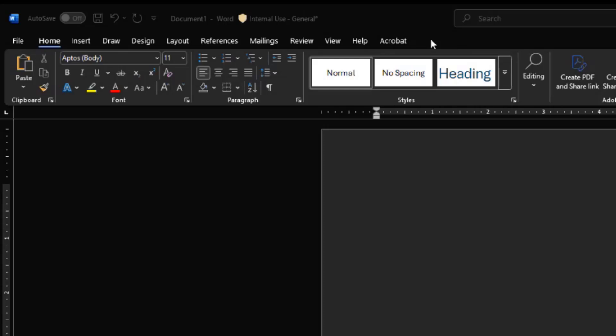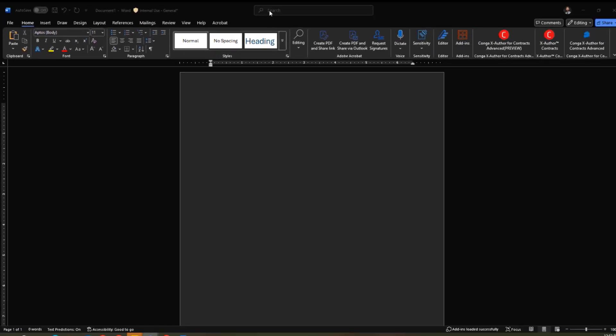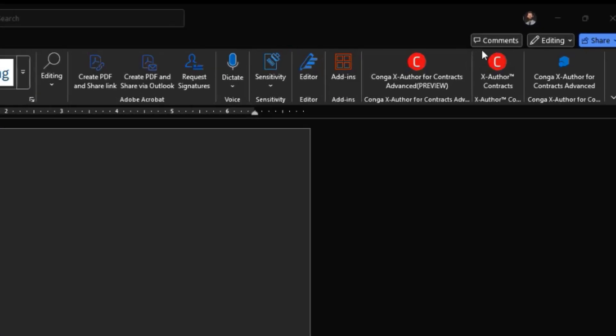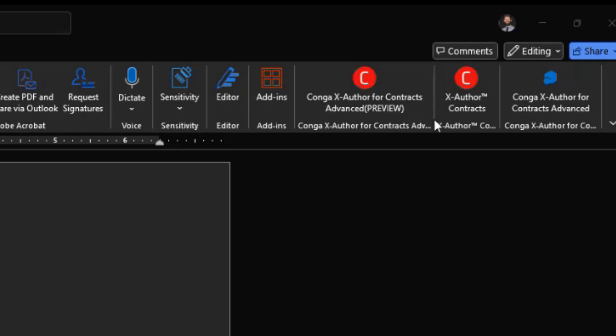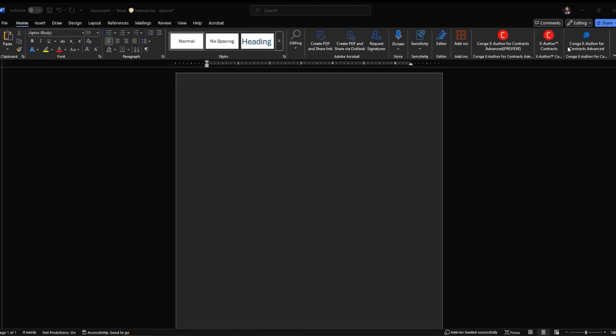Your X-Author Contracts and X-Author Templates tabs. X-Author 2.0 or X-Author for Contracts Advanced will live as a button to select here on the main ribbon in Microsoft Word. So that's going to be the main difference in accessing the different solutions.